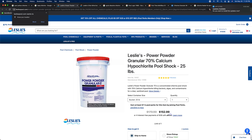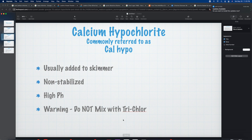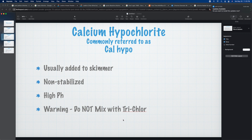It's very important to look at the active ingredients to know what it's made of. In the picture here you can see it says calcium hypochlorite. Cal hypo is not stabilized, so it's not going to raise your conditioner or CYA levels either. It does have a high pH — similar to liquid chlorine, close to 12. You do not want to mix this with trichlor or tabs, because it will react and cause an explosion.